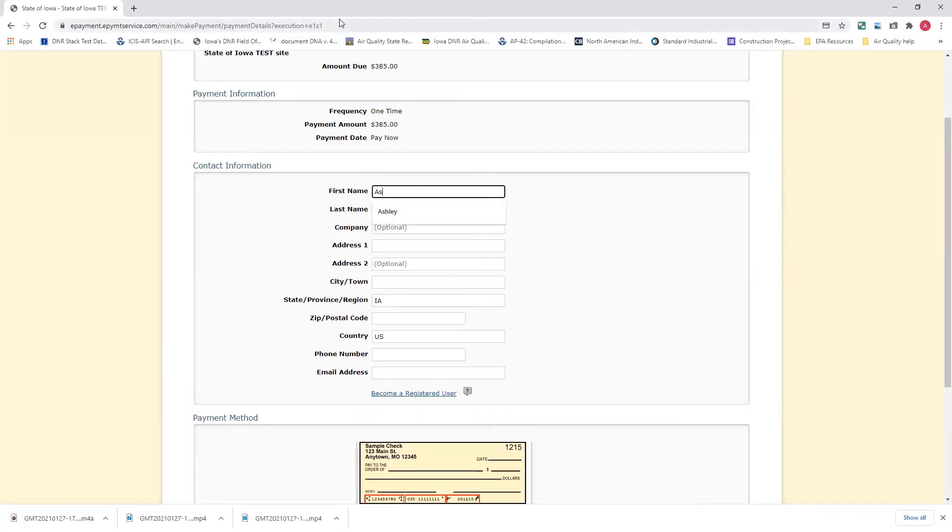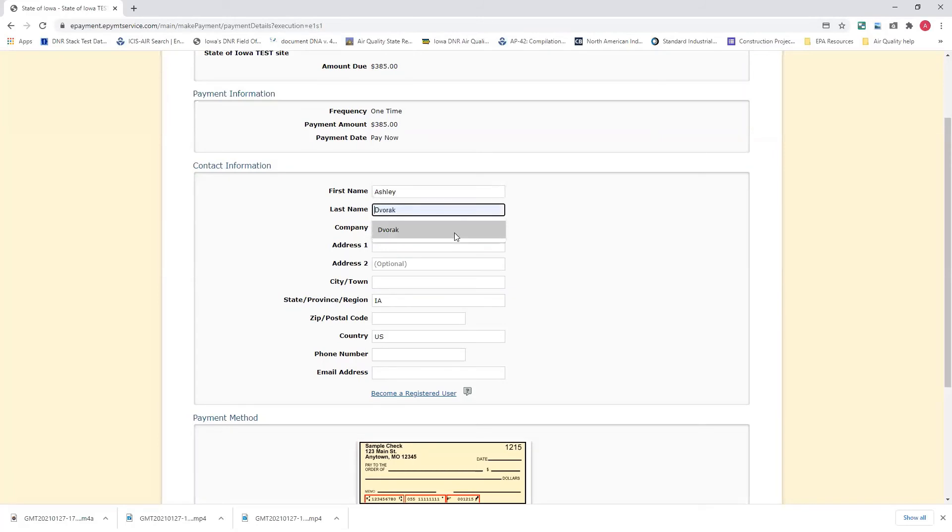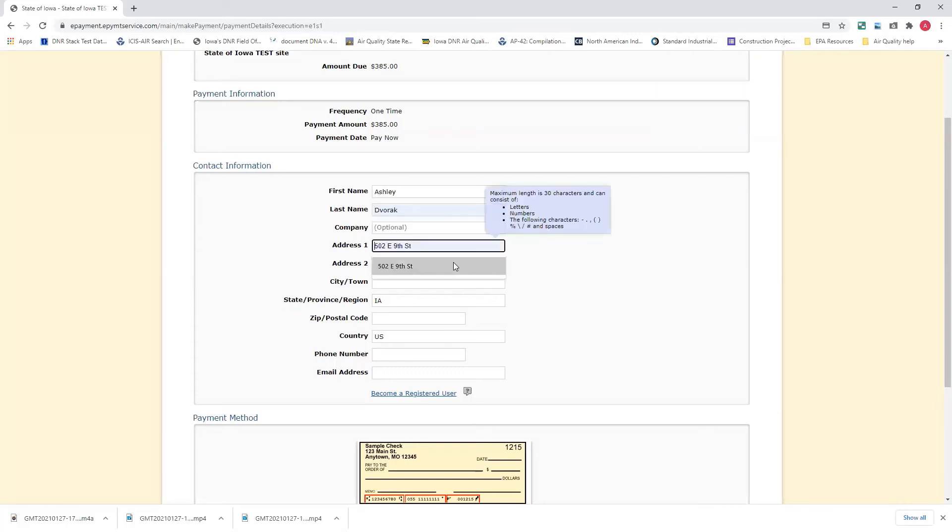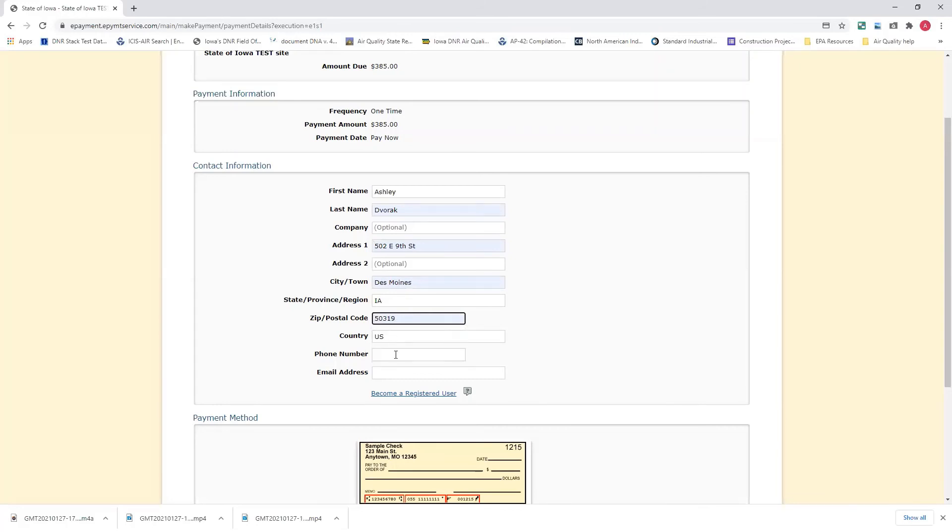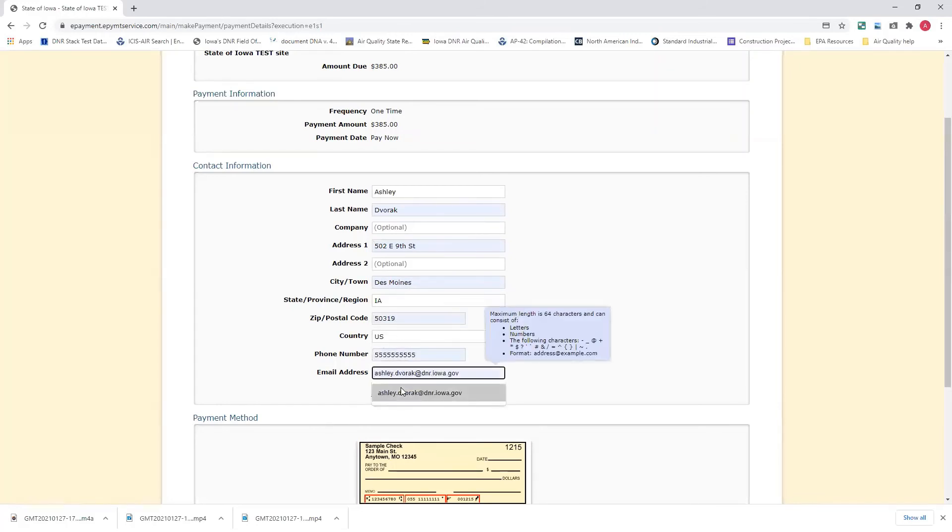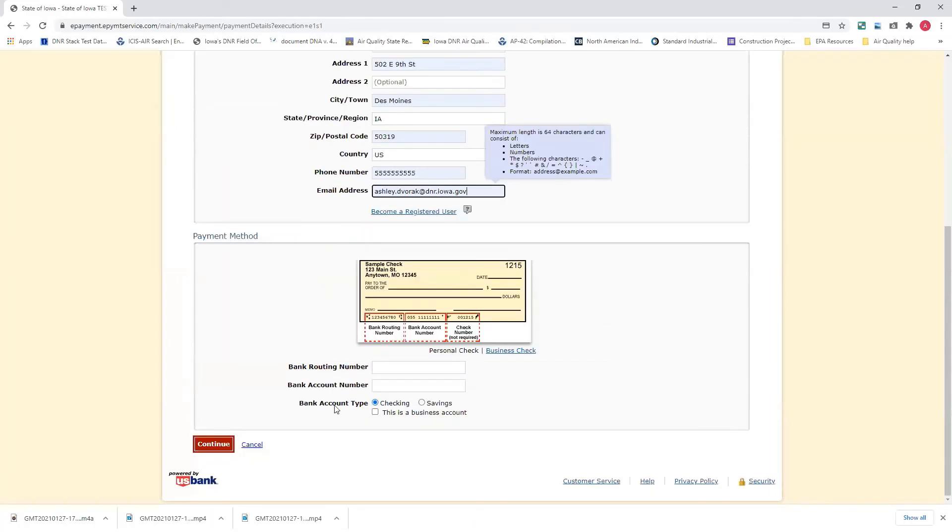And again, you can type this information in, or because I'm using Google Chrome and it saved my information from a previous time of filling this form out, I can just have the system auto-fill it, or have Google Chrome auto-fill it, excuse me.